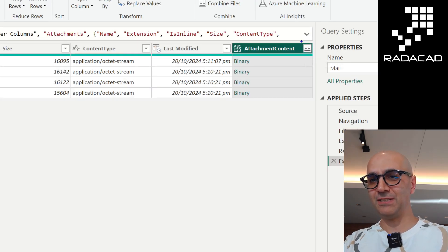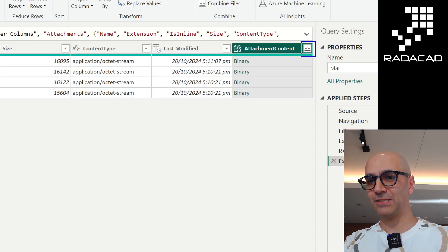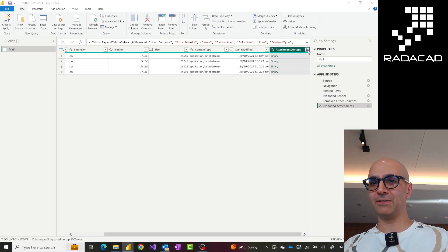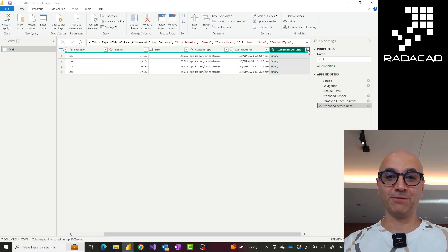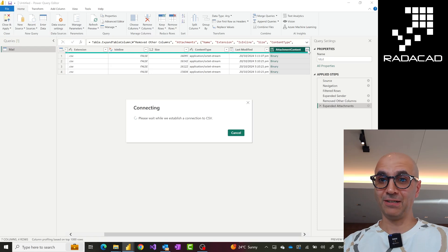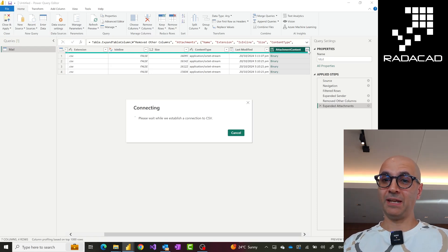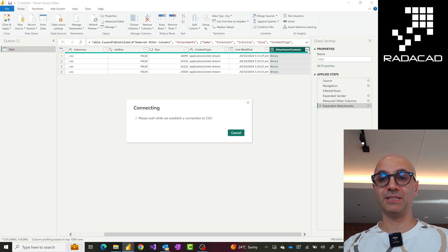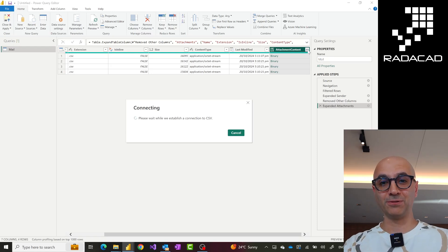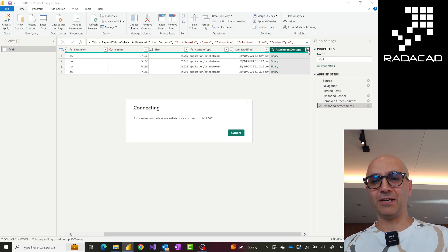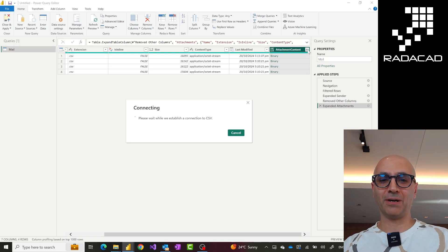This binary column is what I want to use to combine these files. When you see a column like this, you'll see a Combine Files icon on top of it. If you click on it, it acts like when you connect to a folder with a bunch of files — it combines them together. It considers one of those files as a sample file, and then it builds a custom function, a parameter, and a base query based on one of these, then runs it for all those files and combines them together.